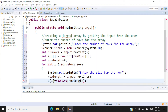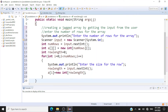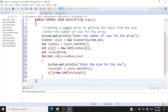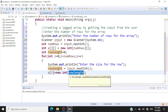So here in the jagged array, for each row we are declaring that specific array. a of 0 will have the length specified for that row, likewise a of 1 will have the length specified for its row. We are doing this because each row will have its own size.